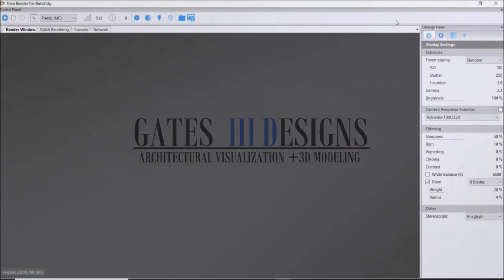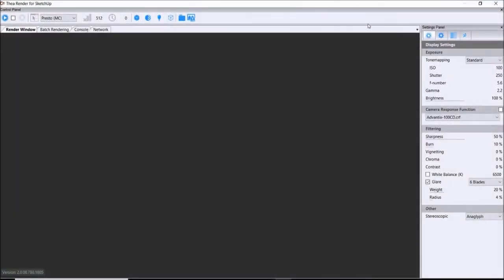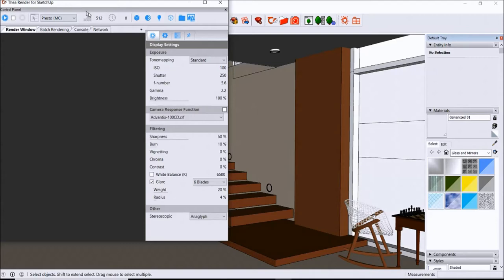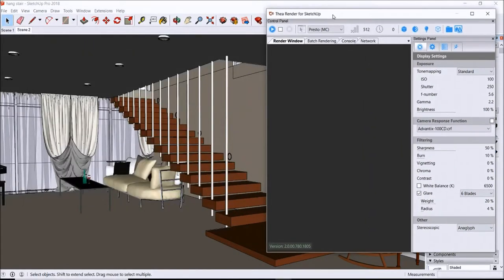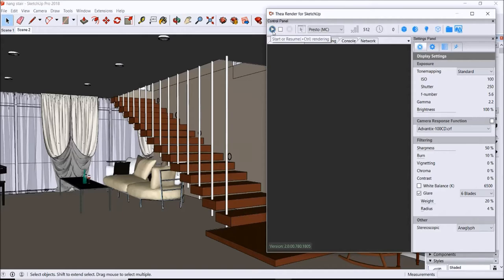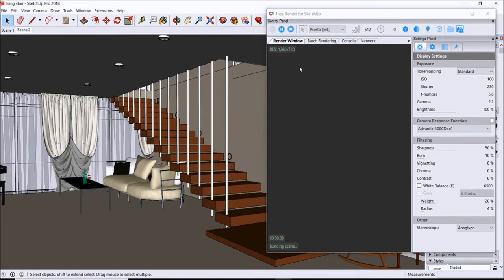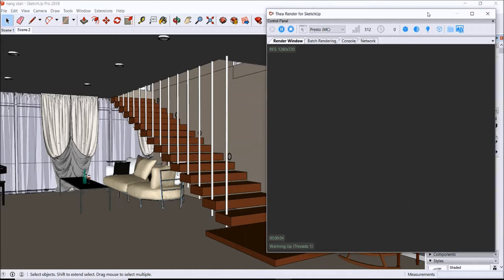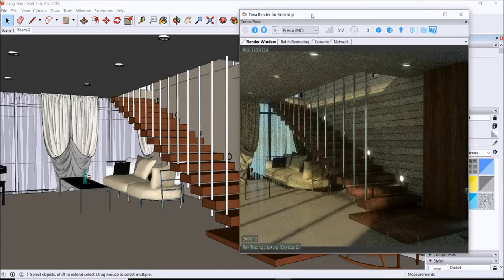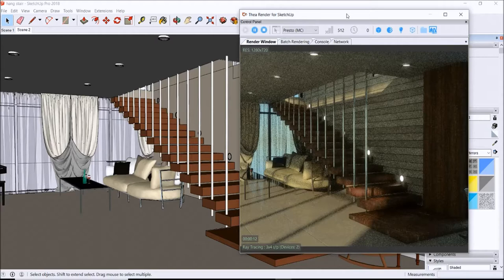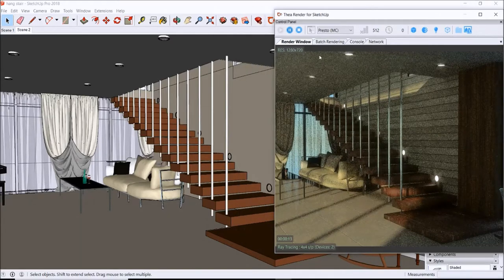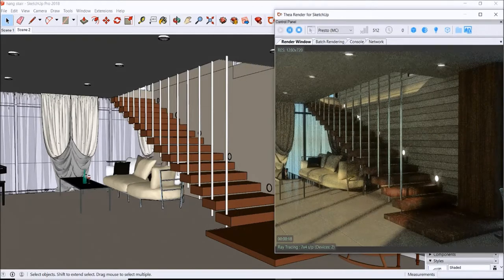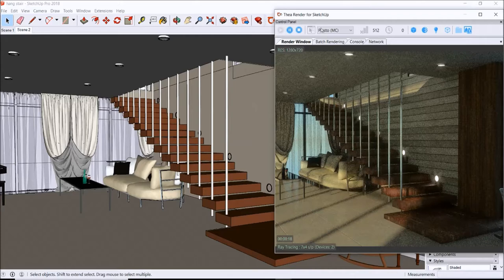Alright, so here I have it set on Presto MC. We're going to go ahead and render, let's start a render here and let that go. Let me get rid of this settings panel, we don't really need that.